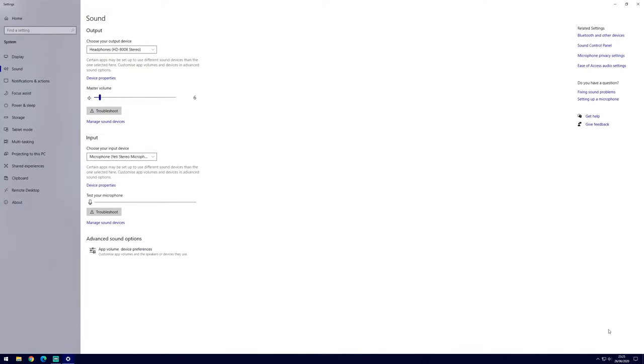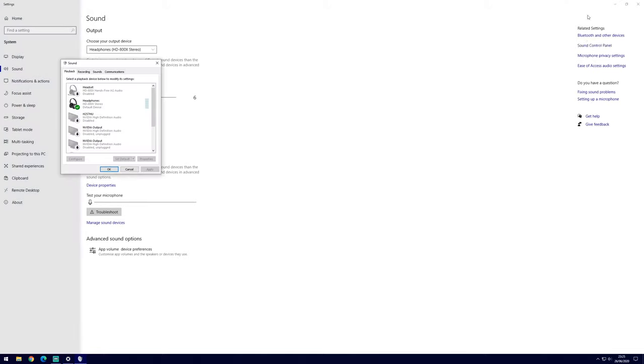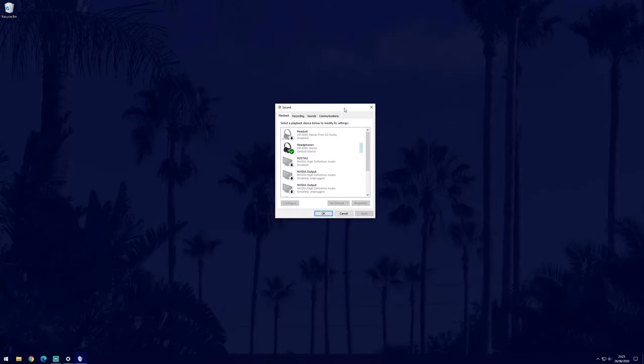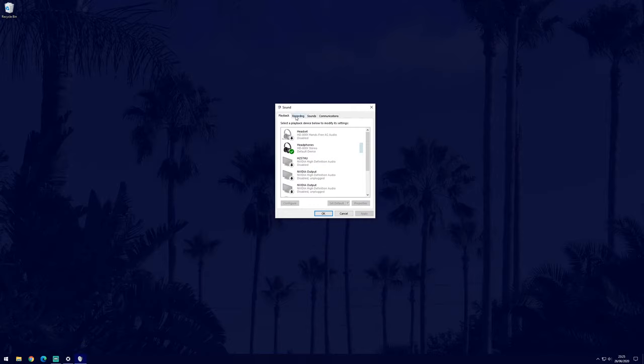In the sound settings, click on the blue sound control panel link which is on the right side of the screen. This will open the sound control panel in a new window. Click on the recording tab, which should be the second option, to view all the microphones on your PC.